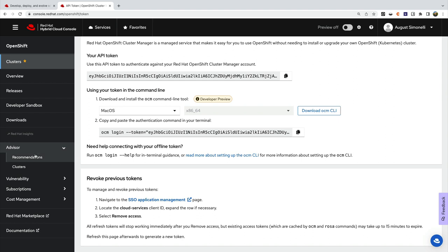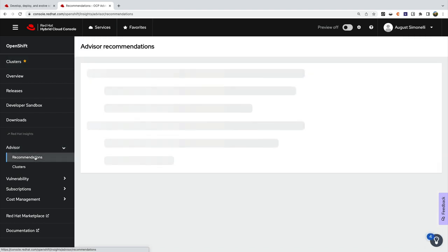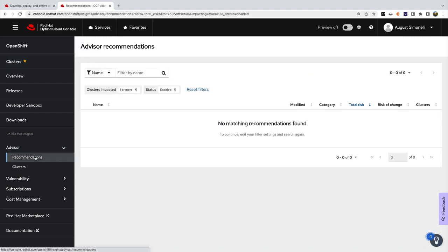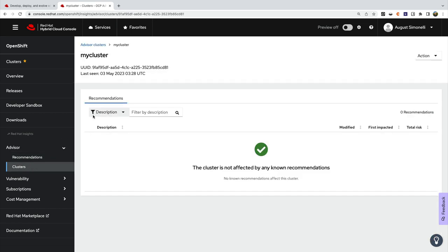With Red Hat Insights for OpenShift, you can get recommendations for the best way to run your cluster. Each cluster has specific recommendations available in this section.